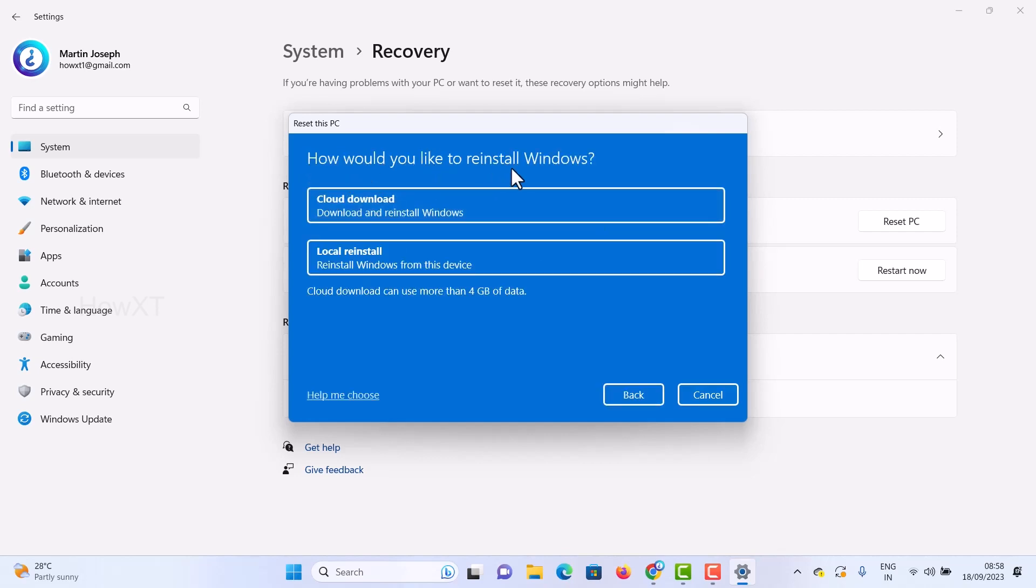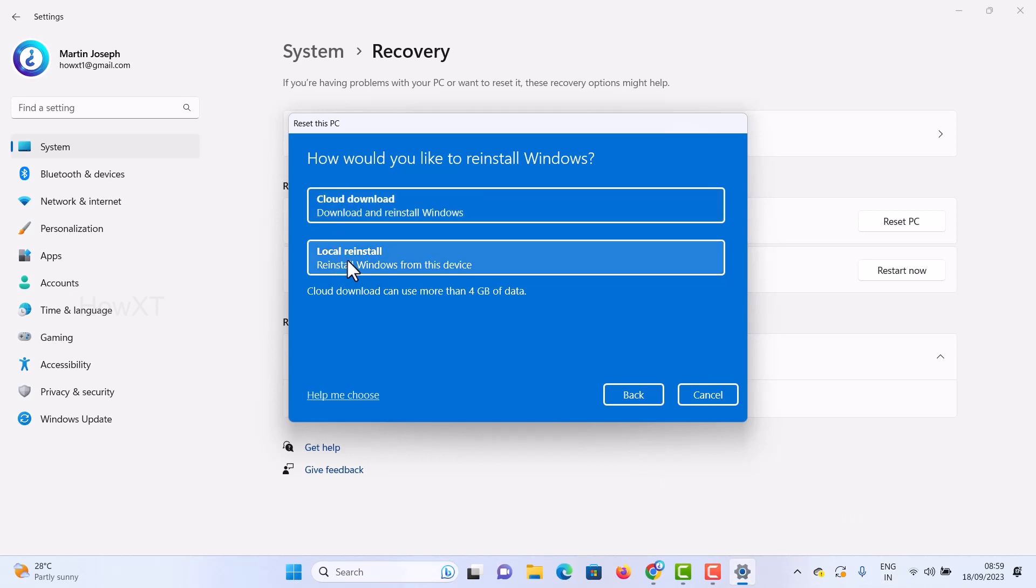It will ask how you would like to reinstall Windows: cloud download or local reinstall. If you have a stable internet connection with no issues, you can select cloud download.